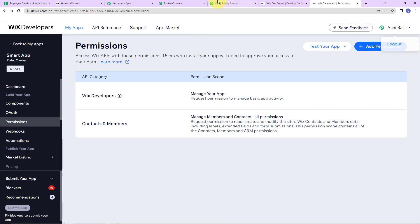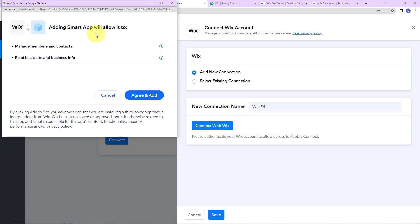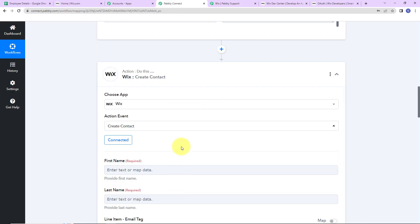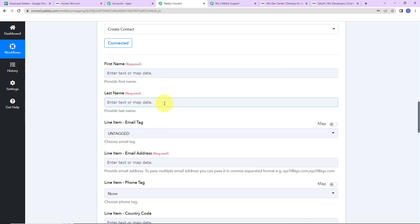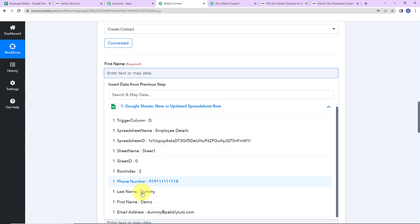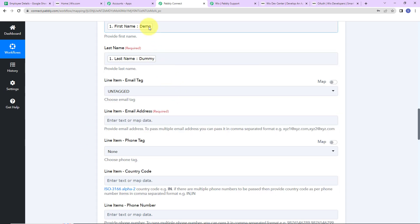We go back to PabblyConnect and click Save. It is asking us to allow Manage Members and Contacts, and read basic site and business information. The authorization has been successful. Now we have to map the information. Mapping means I already have this data from the previous step and I'm just going to retrieve it here. I'll click on the first name field and select the first name from the previous step, then the last name.